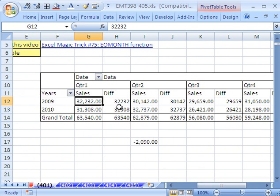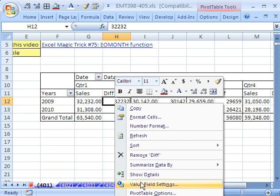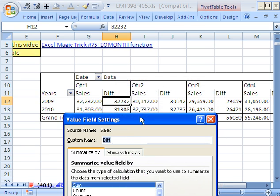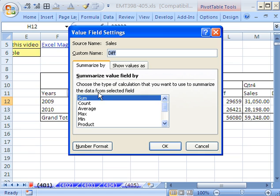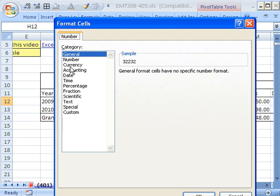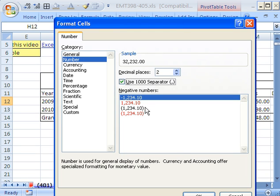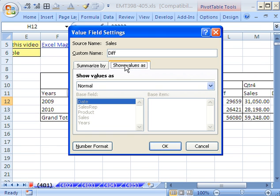Now let's click here, right click Field Settings. And let's add our number format. Select the number, and then that one. Click OK.